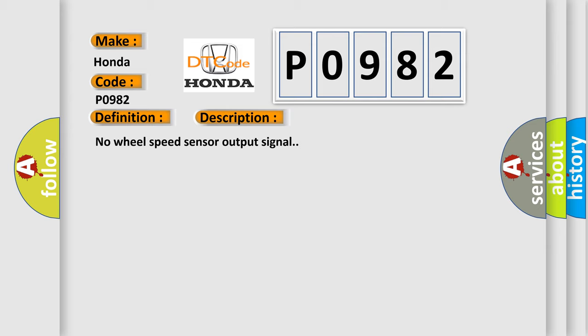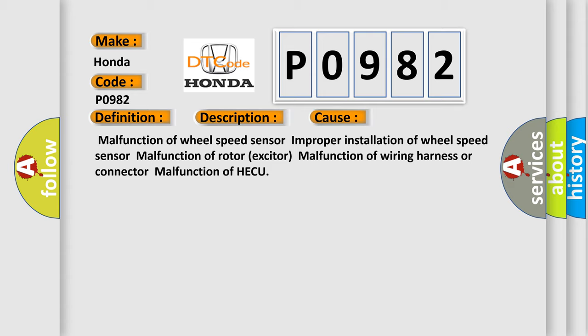This diagnostic error occurs most often in these cases: malfunction of wheel speed sensor, improper installation of wheel speed sensor, malfunction of rotor exciter, malfunction of wiring harness or connector, malfunction of HECU.